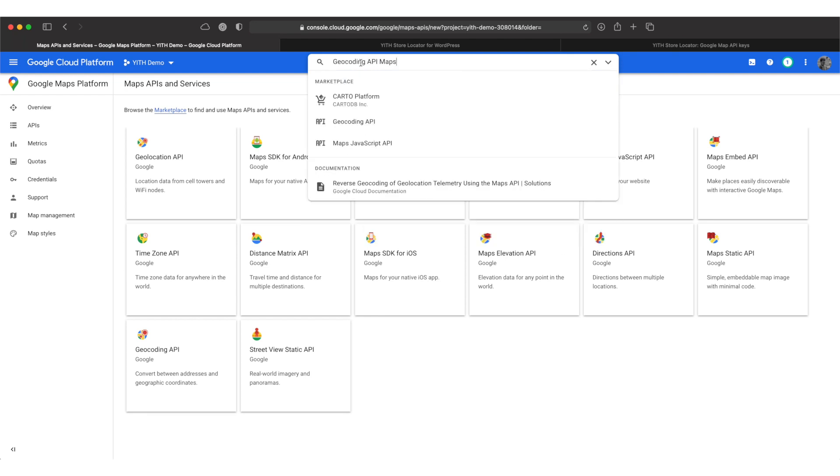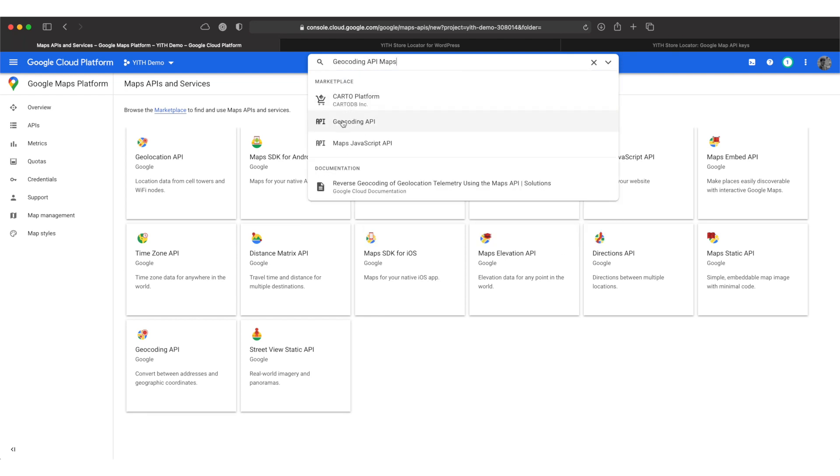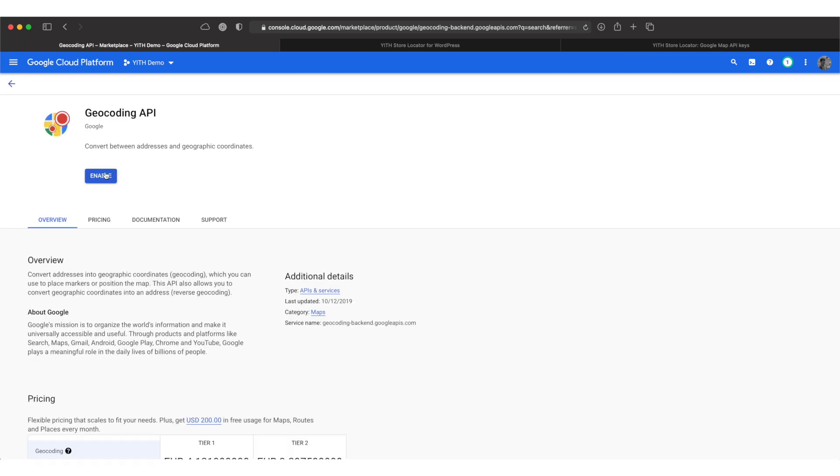I'll start with the geocoding API. Pick the right one from the selection and then I enable it.